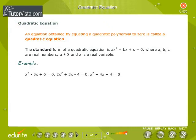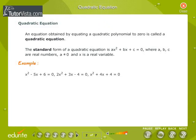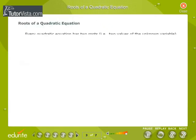An equation obtained by equating a quadratic polynomial to 0 is called a quadratic equation. The standard form of a quadratic equation is ax² plus bx plus c is equal to 0, where a, b, and c are real numbers, a is not equal to 0, and x is a variable. Some examples of quadratic equations are given.